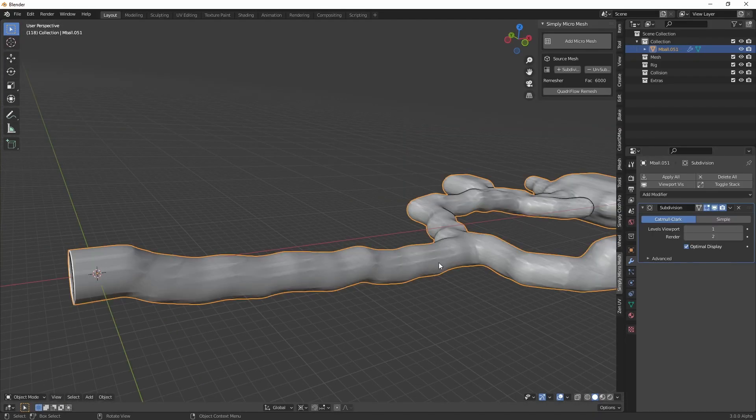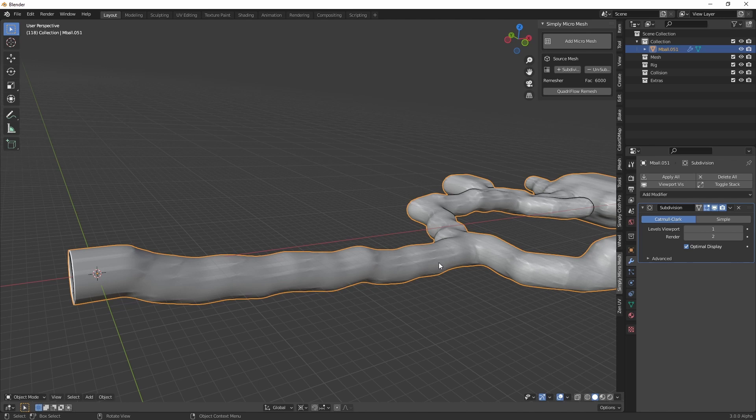Okay, that's it for making a cave in Blender. Now you've just exported and imported into Unreal. Have fun, see you next time.